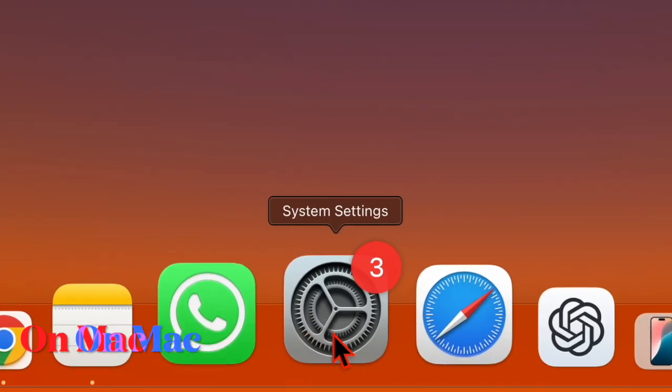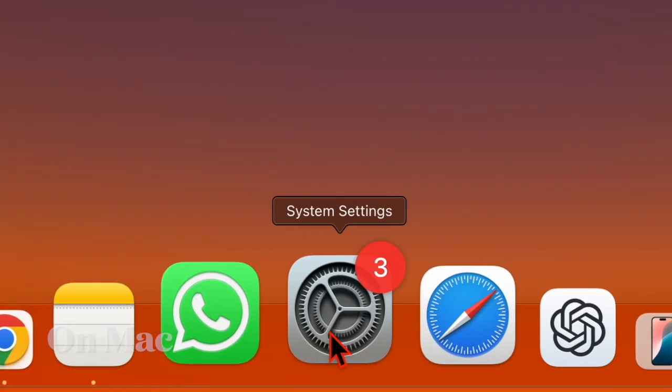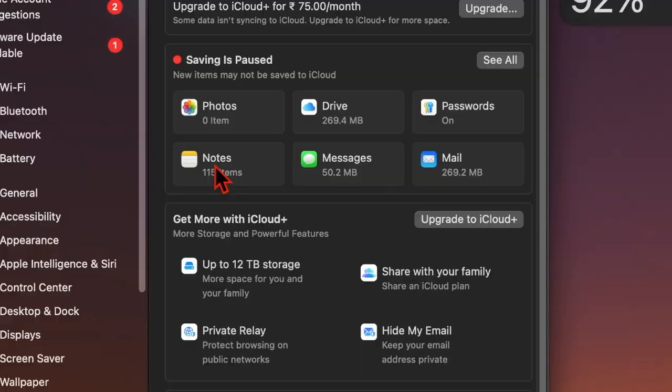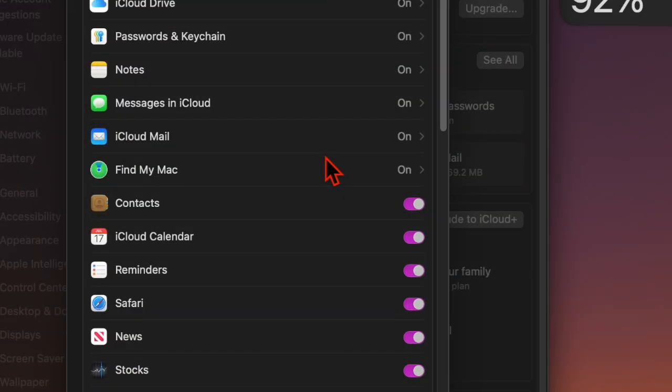On your Mac, head into the System Settings app and click on the Apple ID banner at the top. Then choose iCloud, click on Show More Apps, and make sure that the toggle next to Safari is turned on.